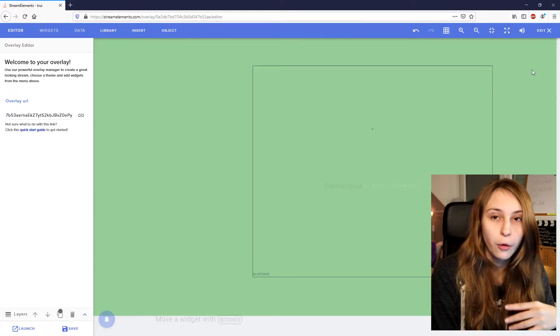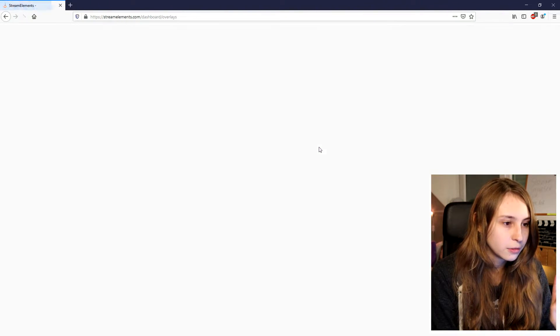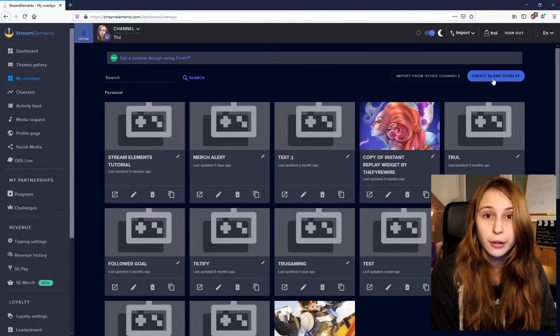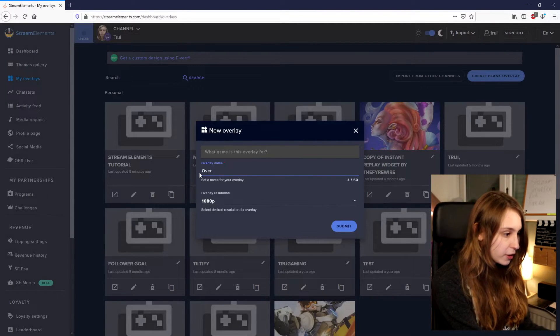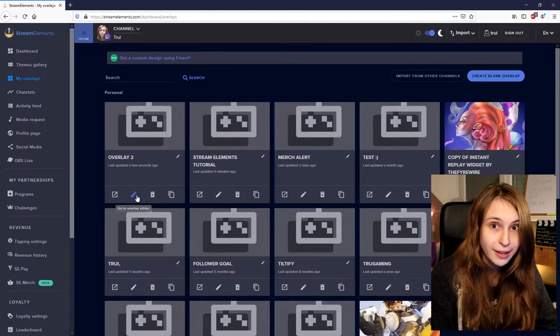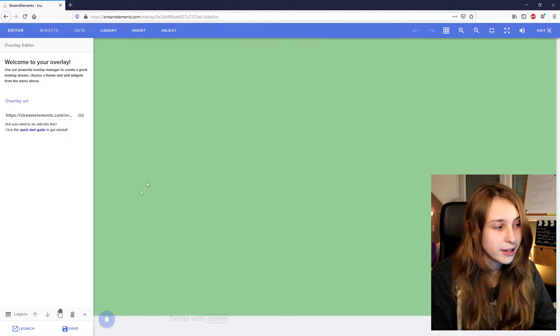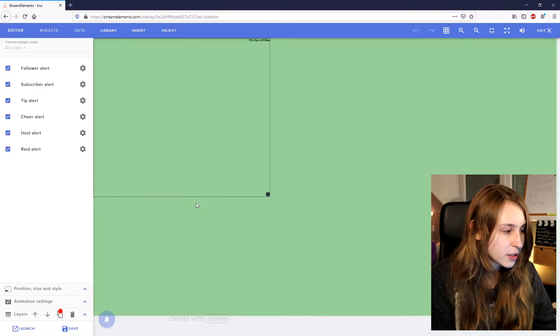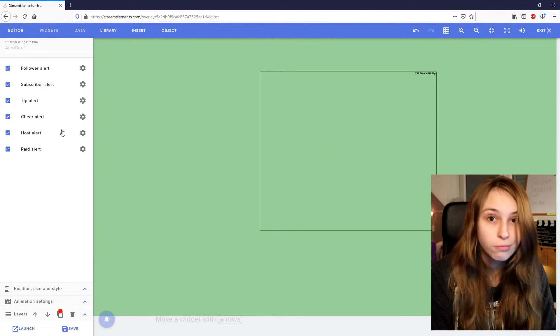So now we have one overlay for one scene, or you can use this for all your scenes and all your scene collections. But if we want a new overlay for another scene or scene collection, we go back out, leave the page, save it if you haven't already, and then create another blank overlay. We call this Overlay 2. Click on the pencil again, go to Widgets, and add an alert box. We can basically do this as much as we want with as many overlays as we want for as many scenes as we want. Or we can just use one for multiple scenes by adding it as a browser source in multiple scenes.